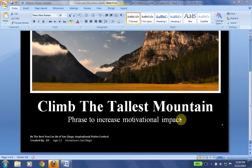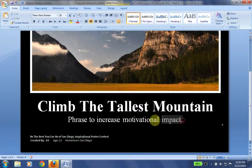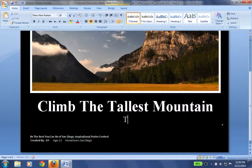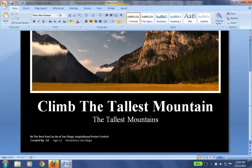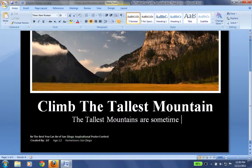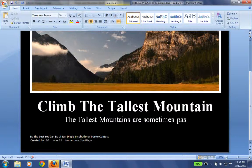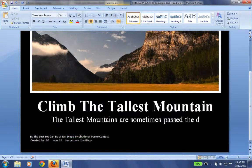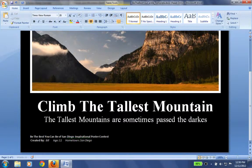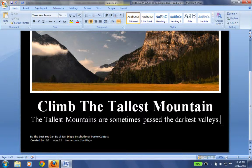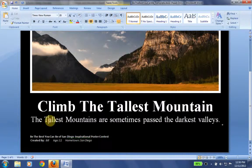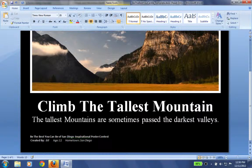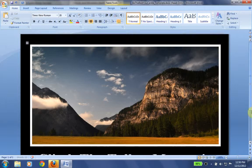OK, so now I'm going to fill my phase. Climb the tallest mountain. And I'm going to put in the tallest mountains are sometimes past the darkest valleys. OK, so I have a deep saying there. It's going to inspire San Diegans.